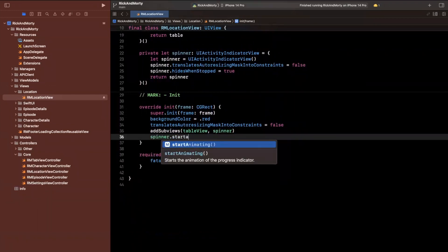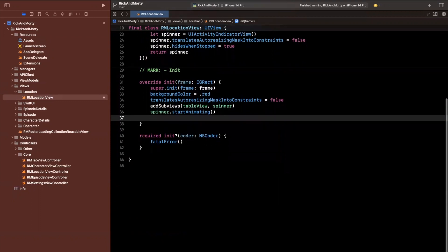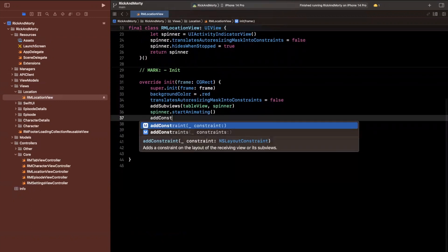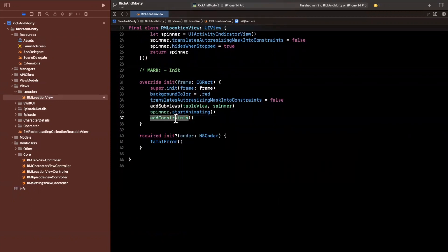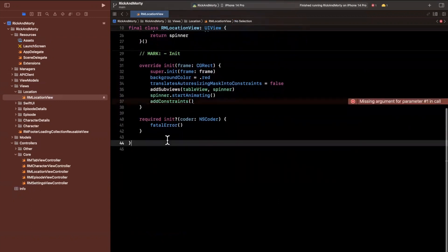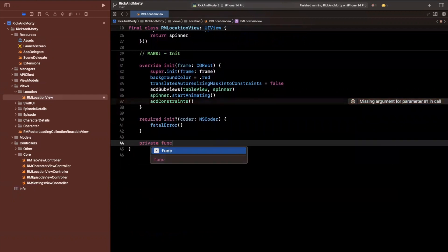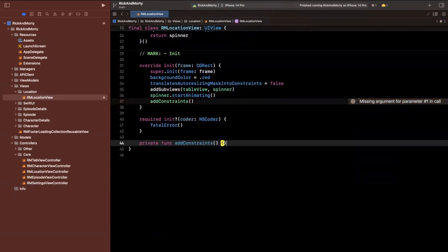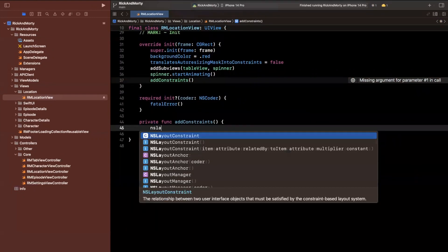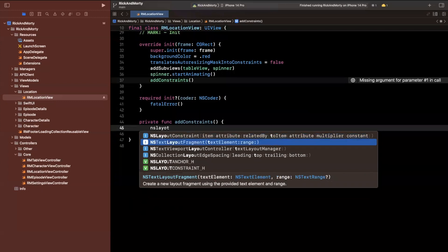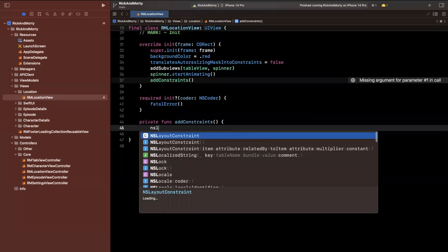So we'll say start animating and add some constraints. Let's create a function to add constraints here. And then we're going to actually run our app to make sure we can actually see this spinner.